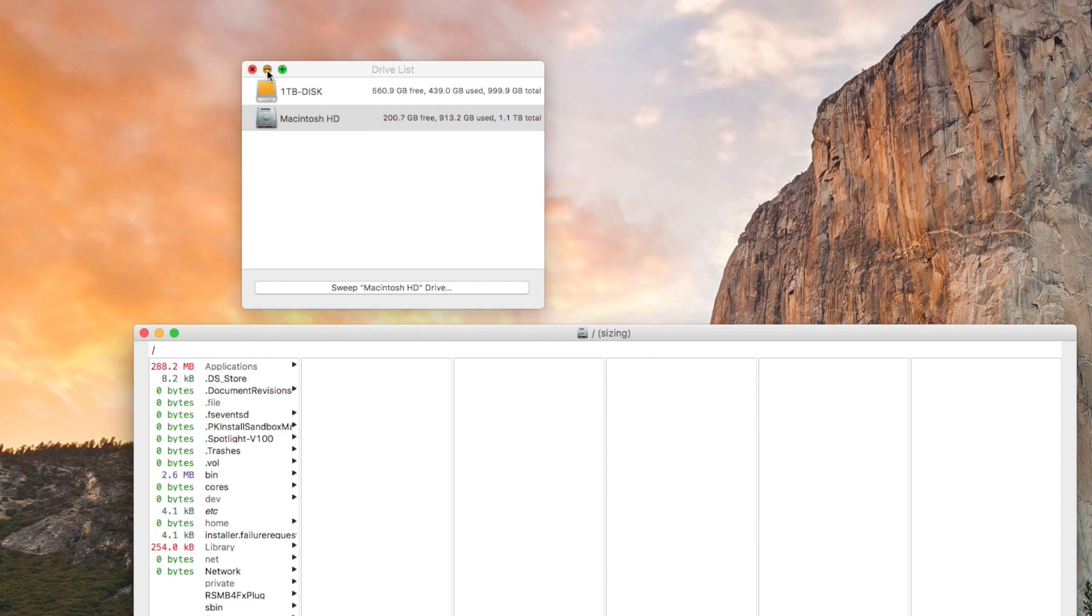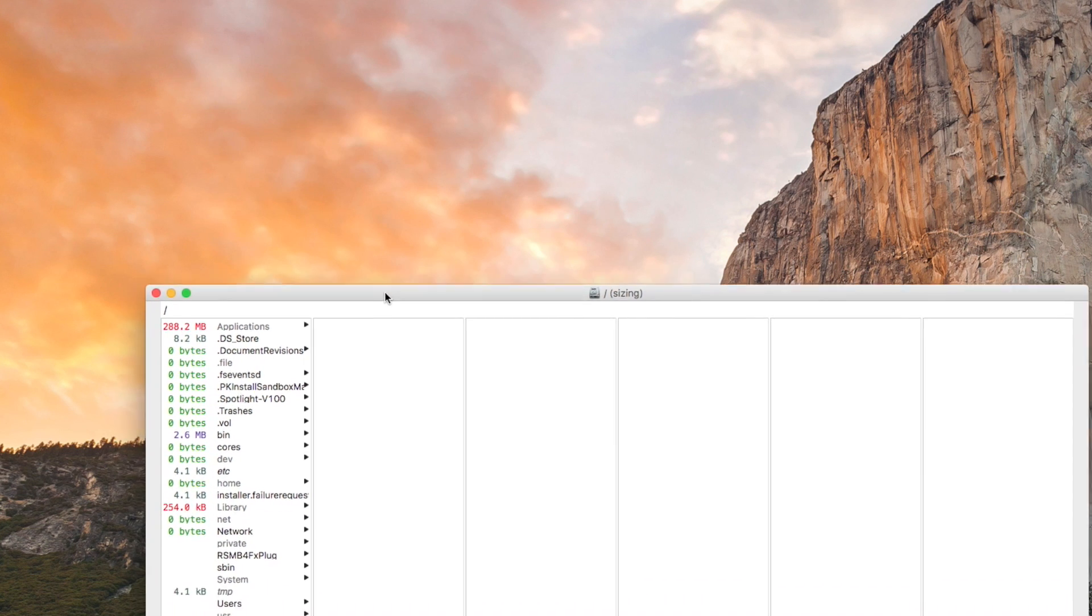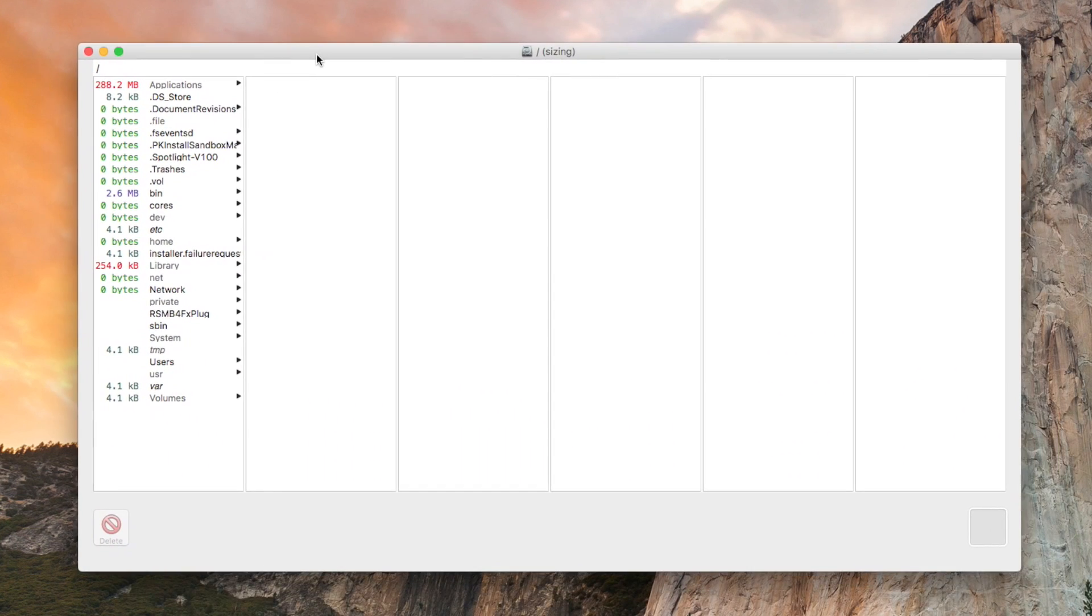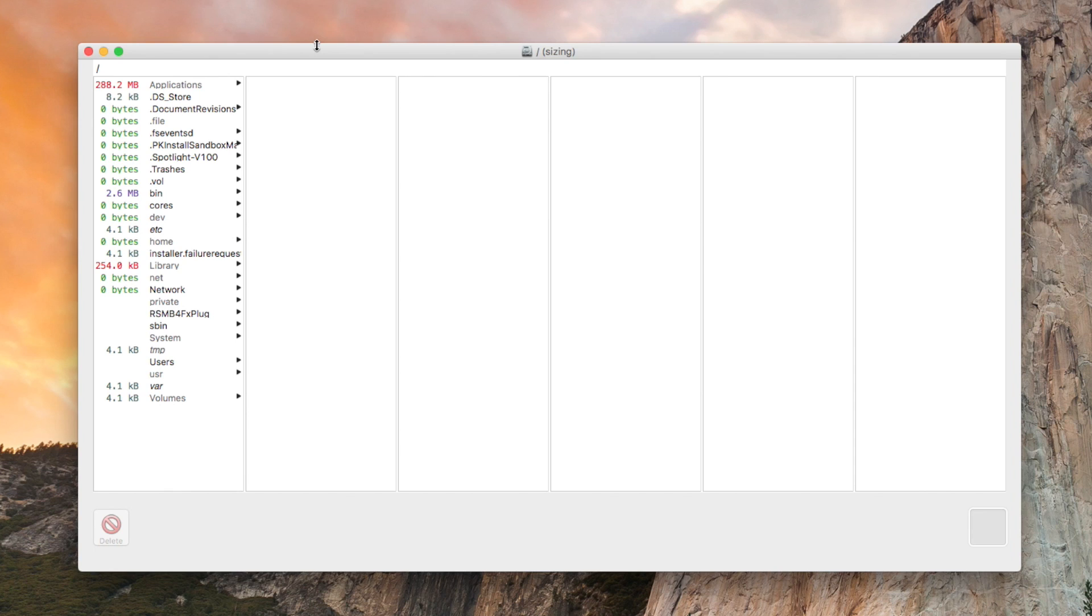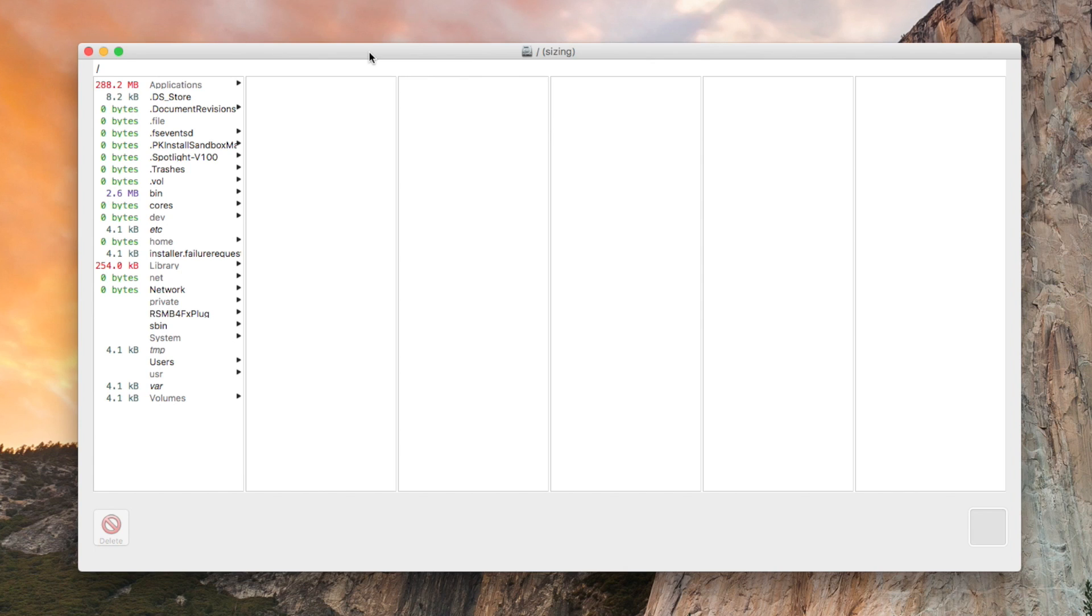You will see this popping up and currently it's just loading everything and finding everything. As you can see, it says 288 megabytes or something.